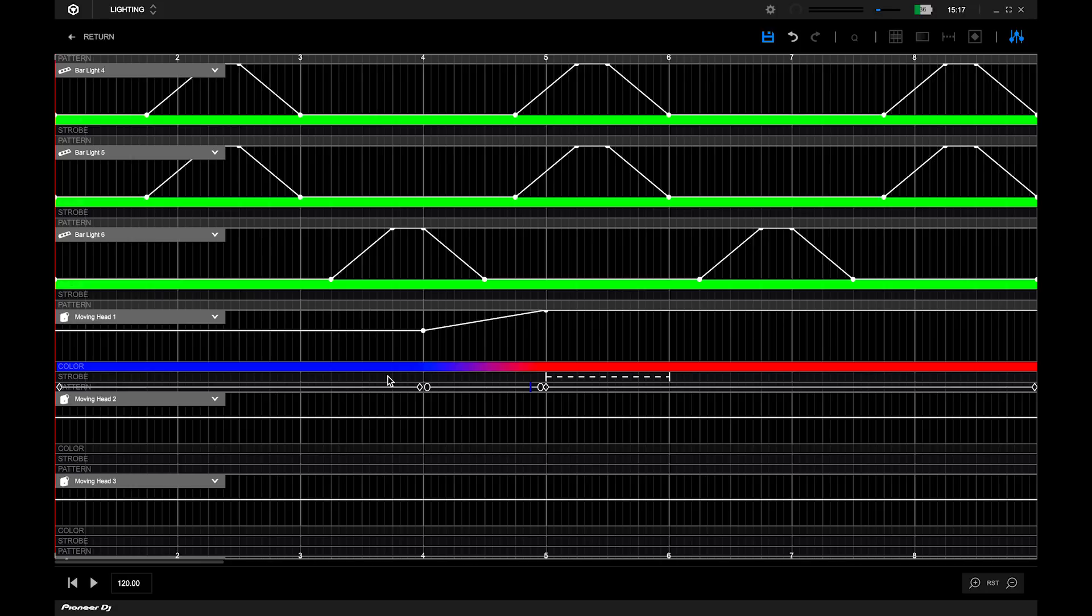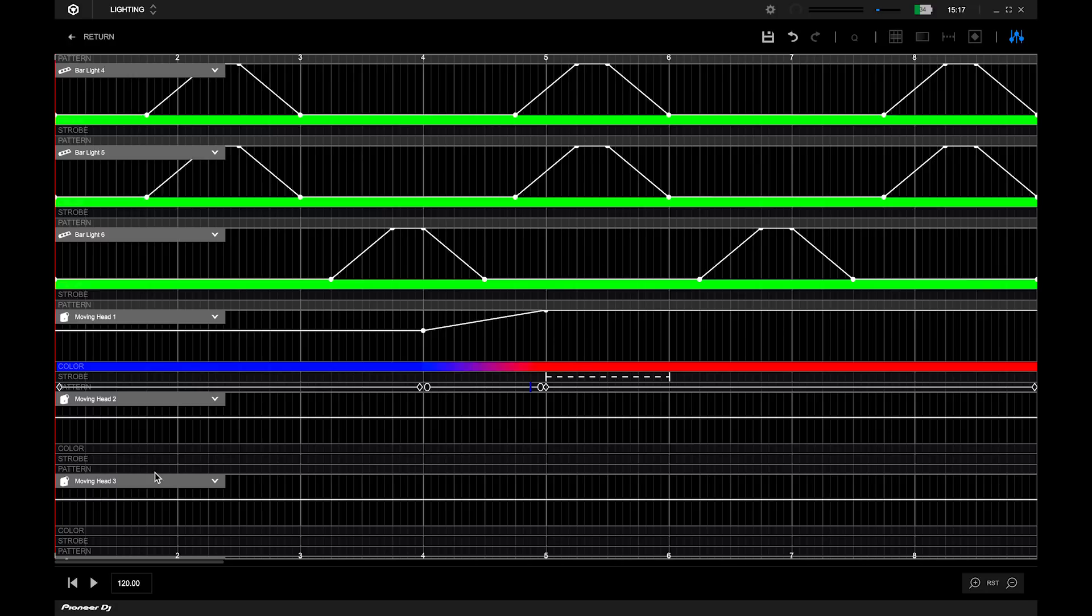To save the changes, press the save button on the upper right section. You can press play to preview the motion of that moving head.